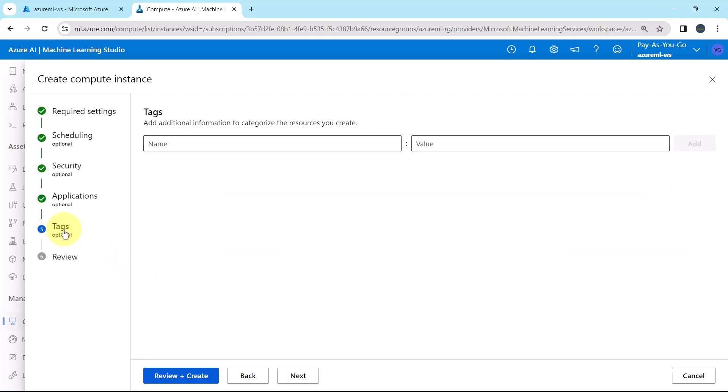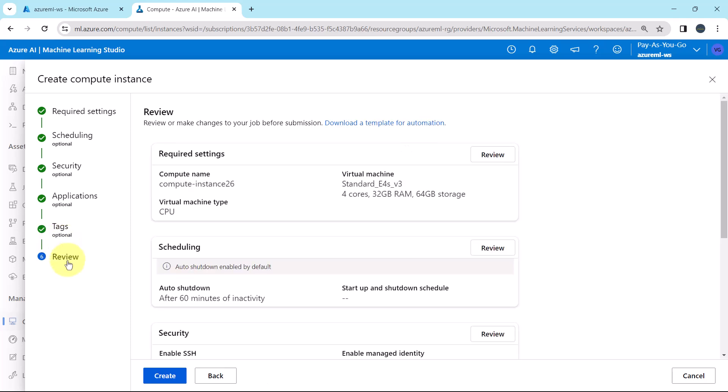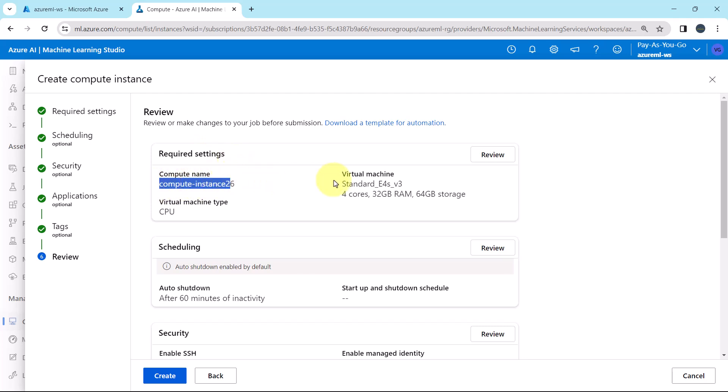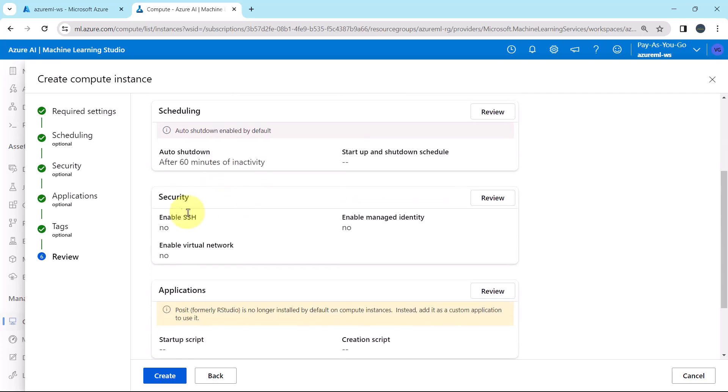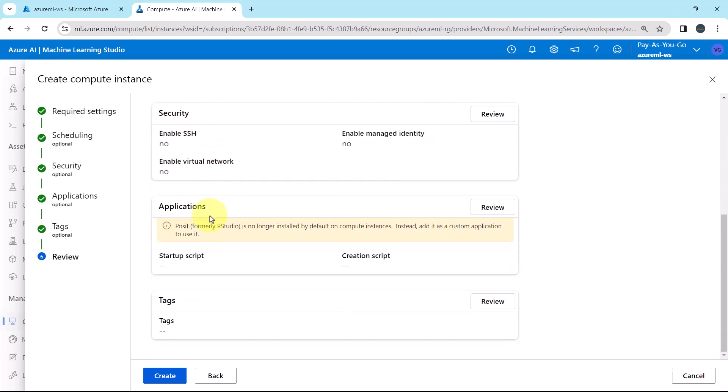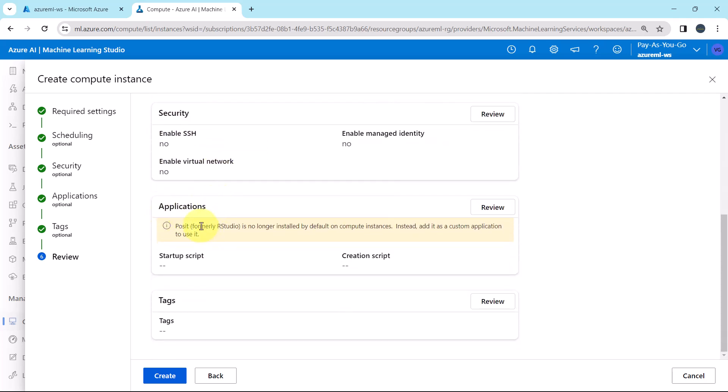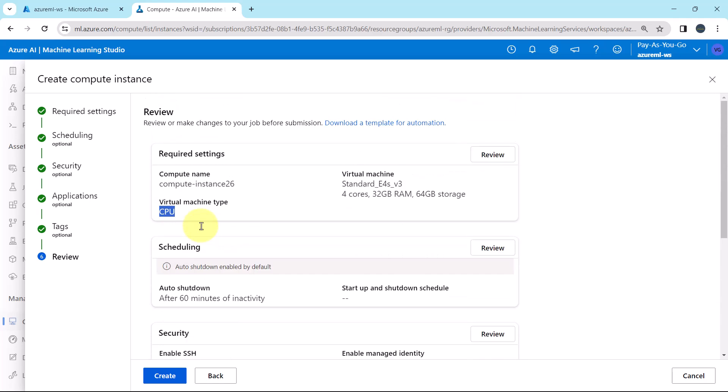Then tags. We are not going to specify any tags. And at the end, review. From here we can review or make changes to your job before the submission. Here we are getting all the details that we specified. Required settings, this is the compute name, virtual machine, virtual machine type, scheduling, security, applications, and tags. Let us create.